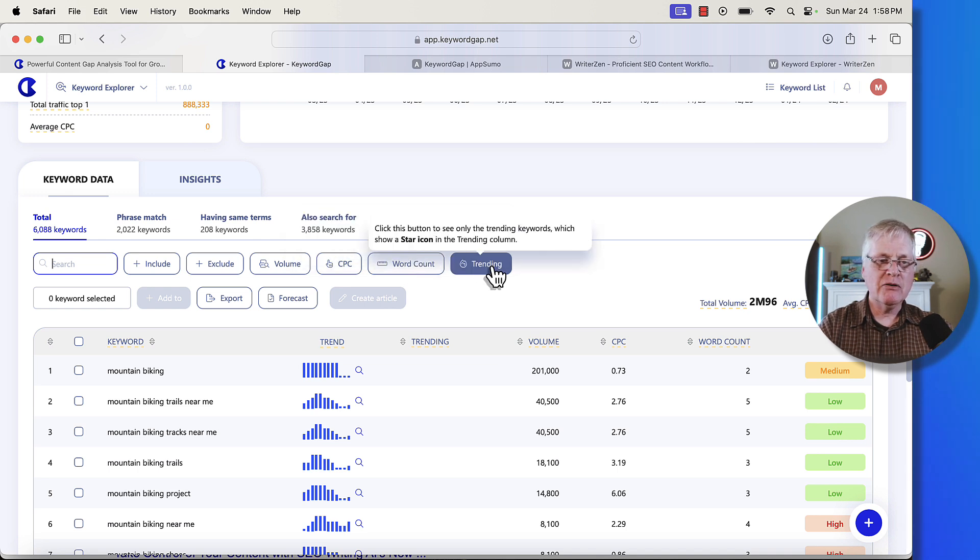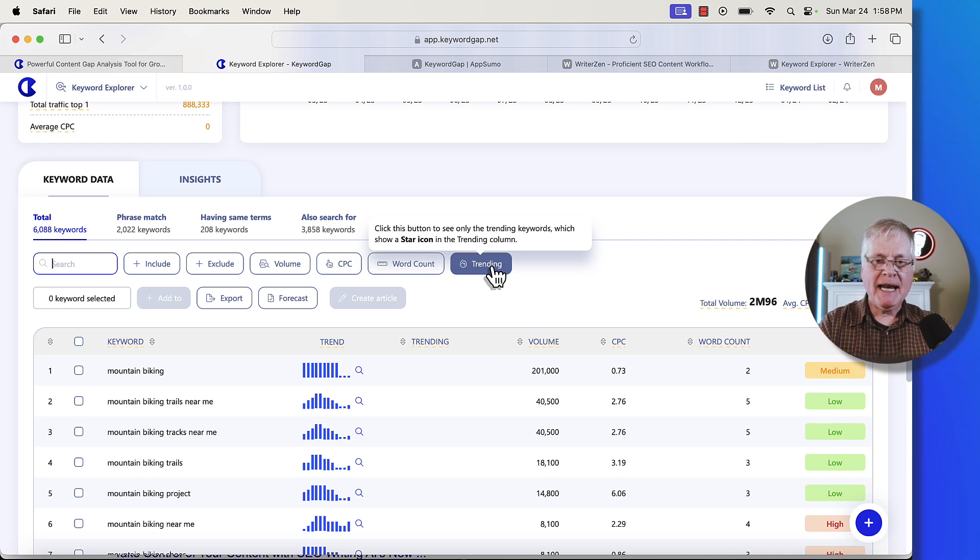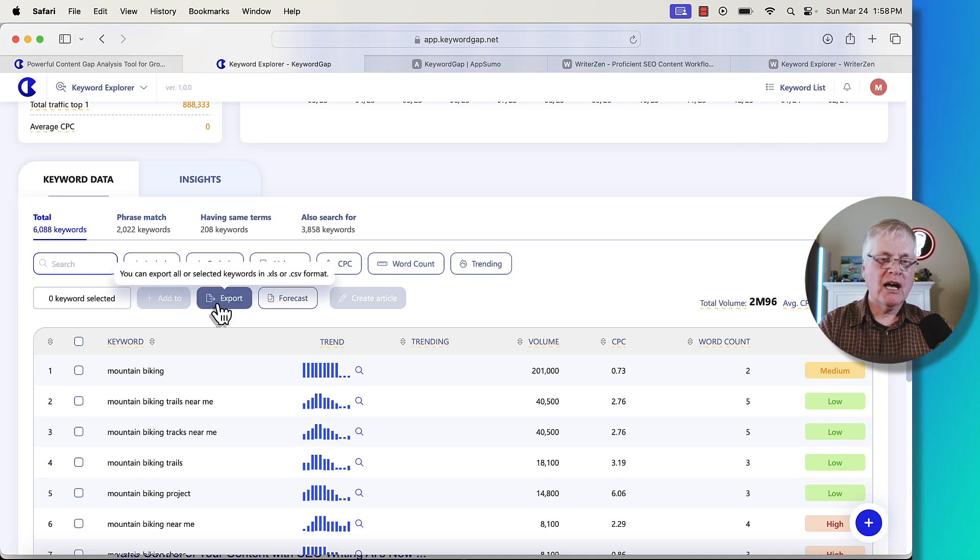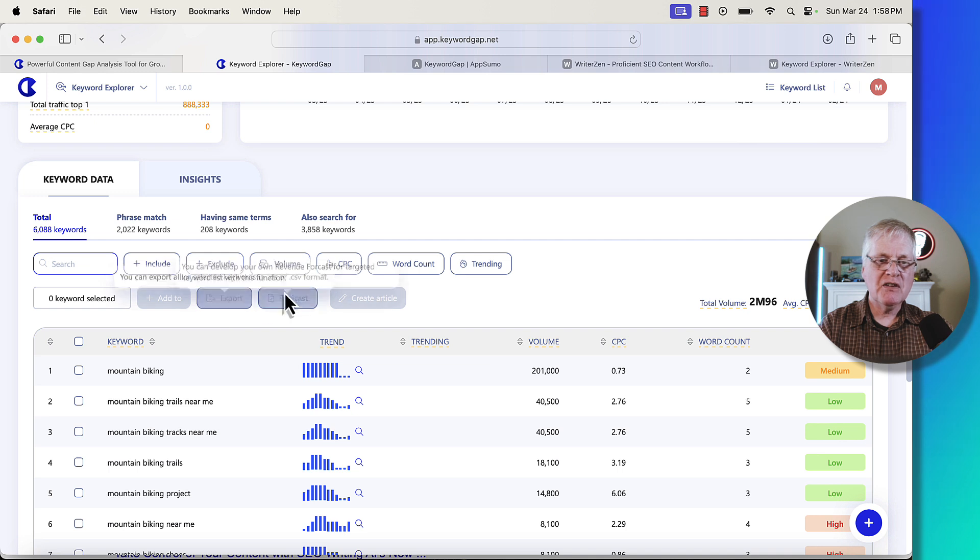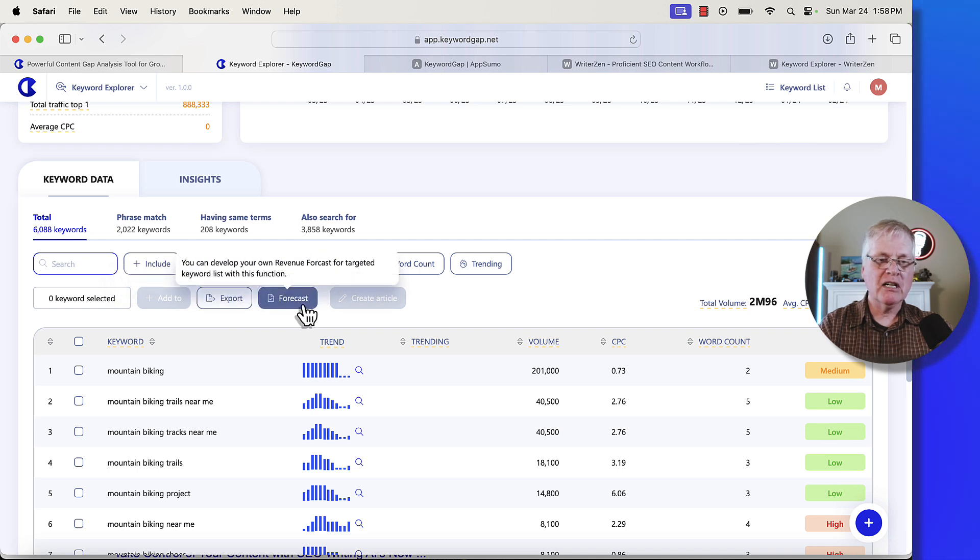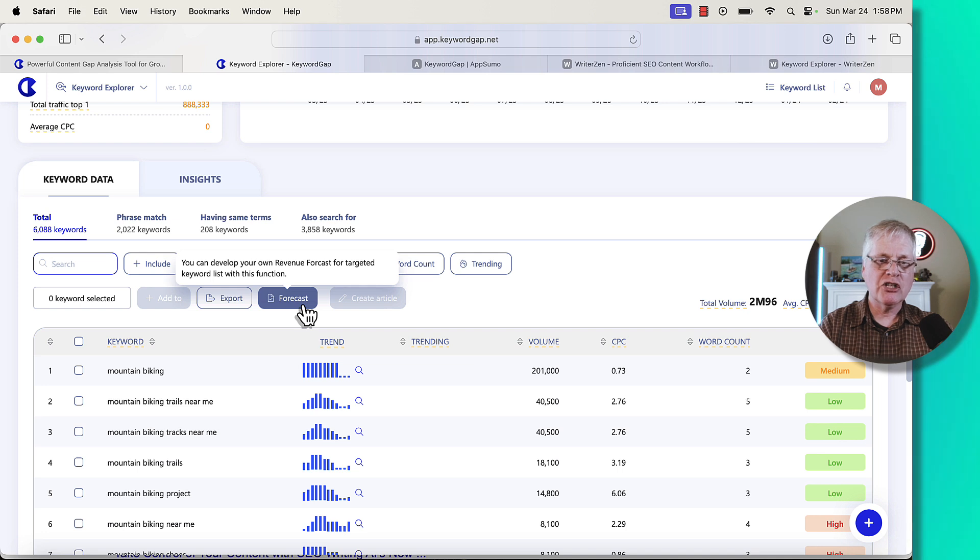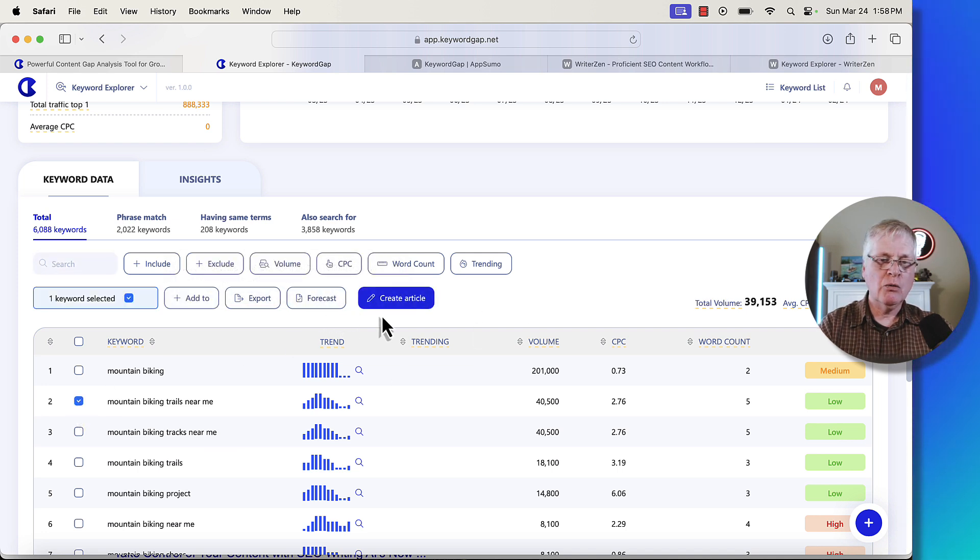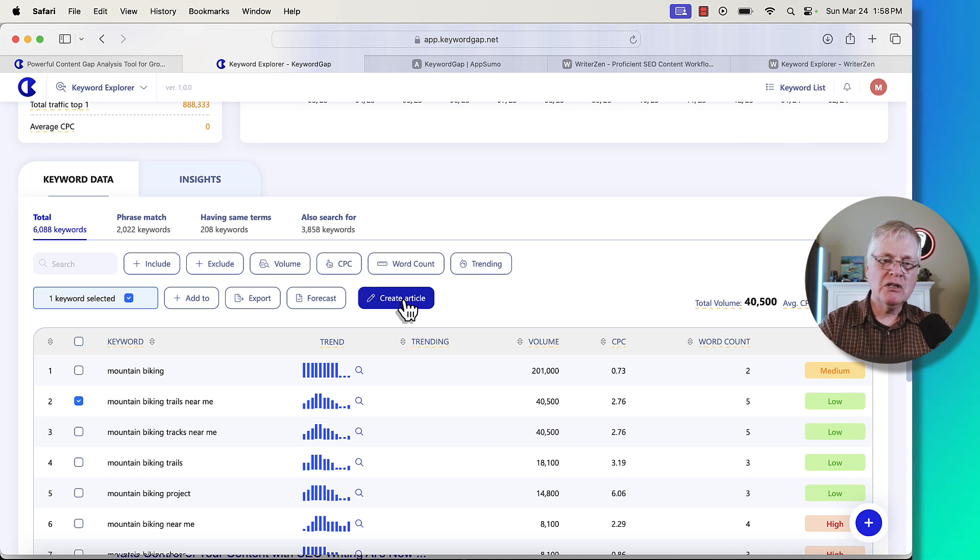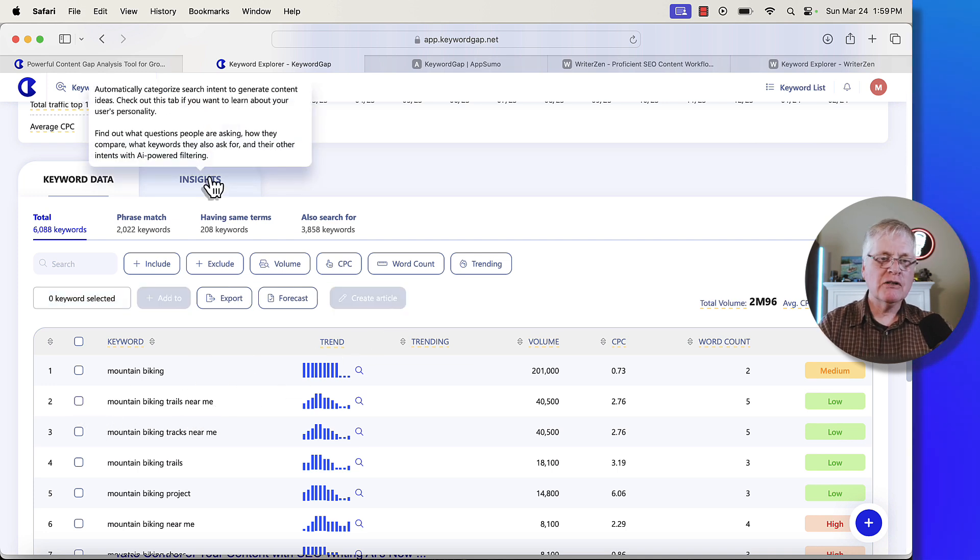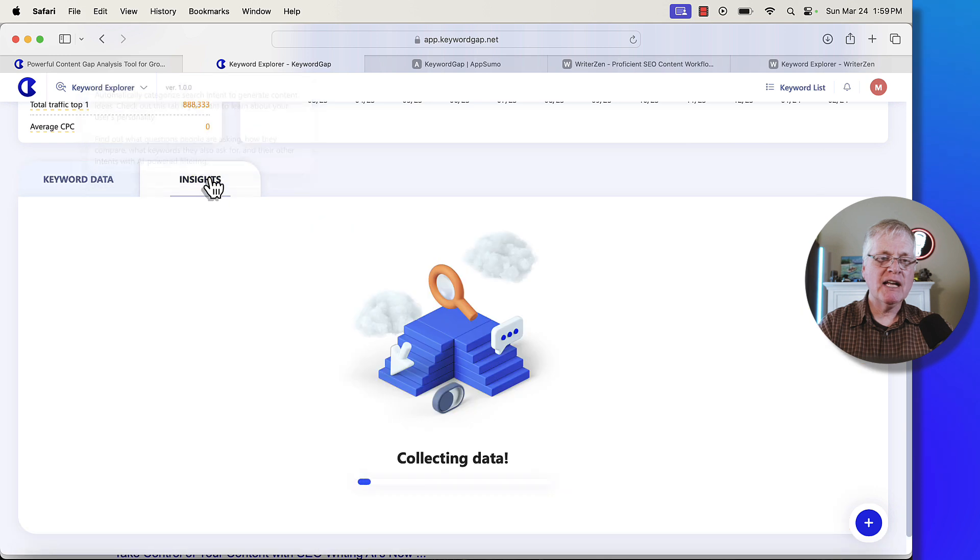You can also see trending keywords, which is pretty interesting. So what are people looking for? And that might help you decide what keywords you want to target. You can export keywords to an XLS file or a CSV file. You can even develop your own revenue forecast for targeted keyword lists with this function. I've never tried this, but it's something you can do. If you wanted to, you can click a keyword and then create an article. I'm not going to go too deep into it, but let's say you wanted to do an article on mountain biking trails near me, pick the keyword and then start the article creation.